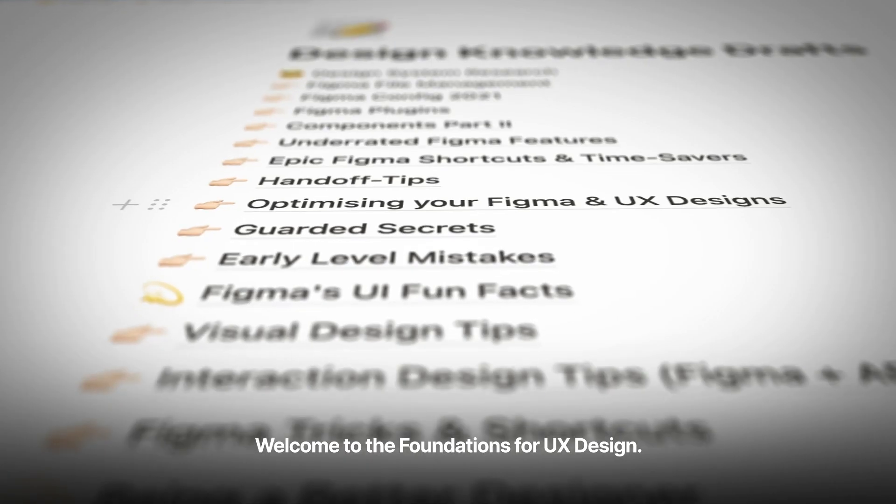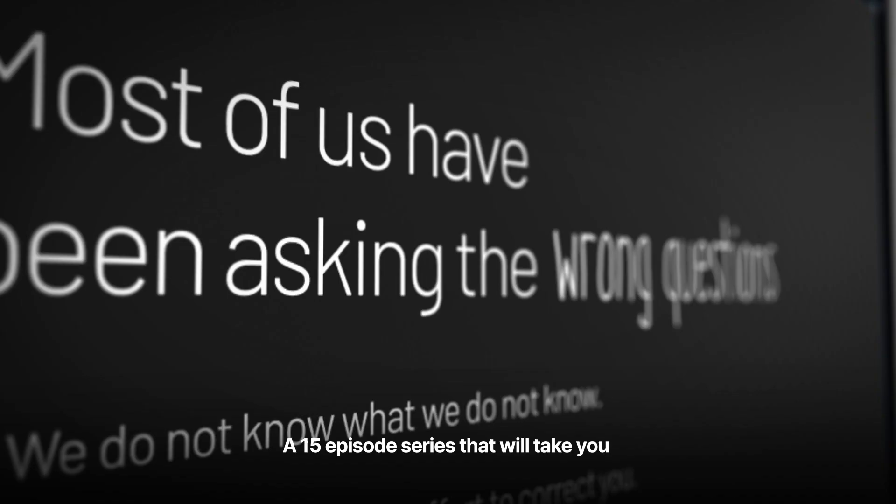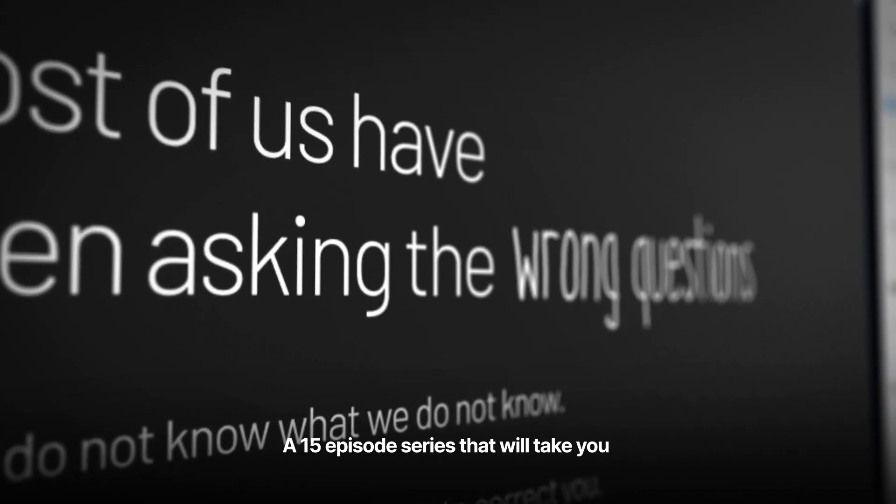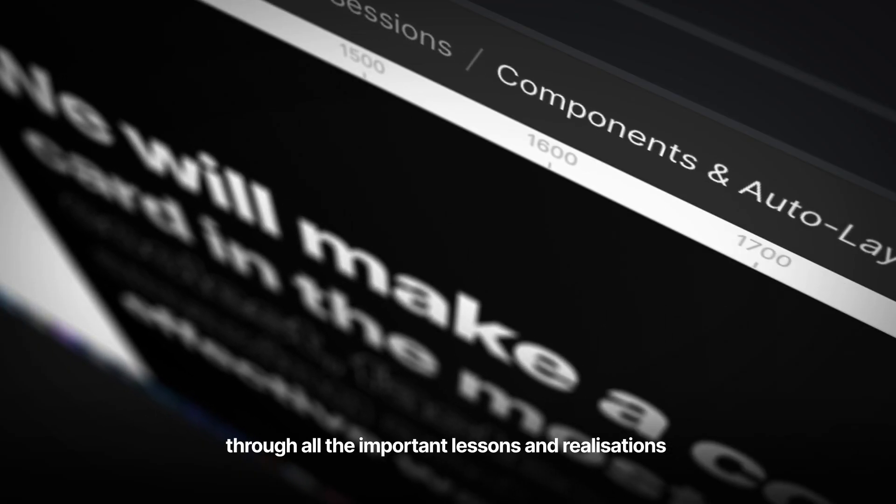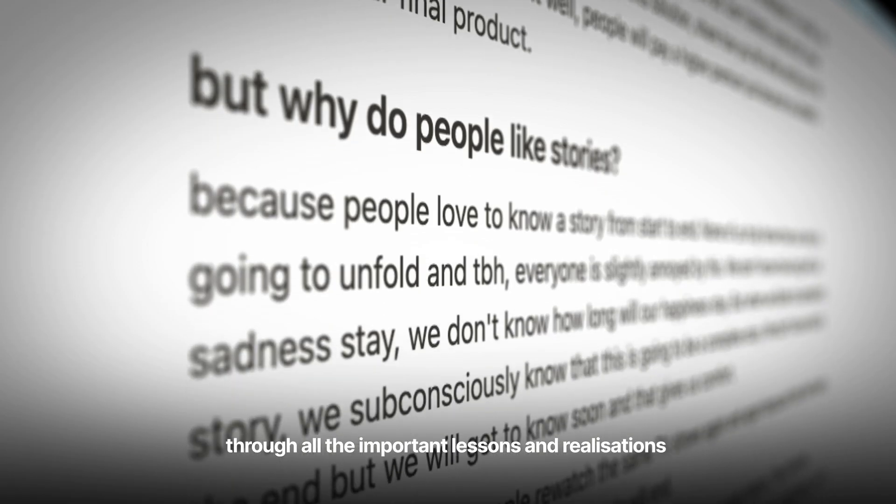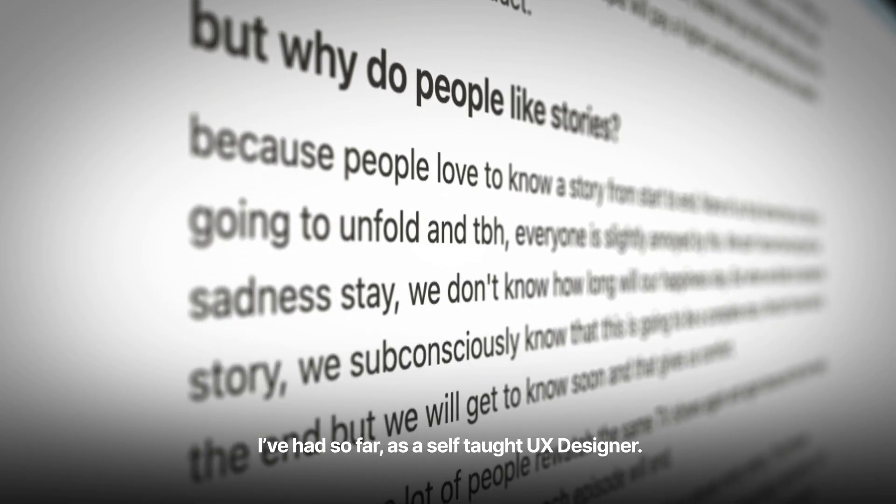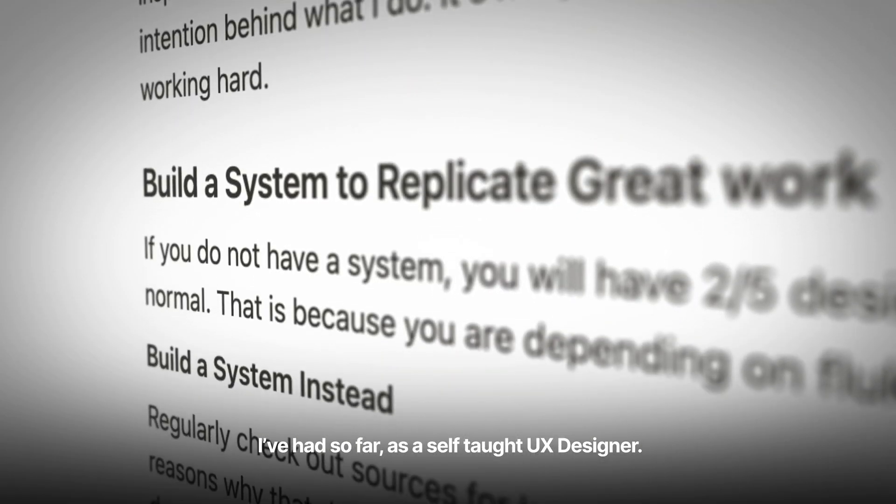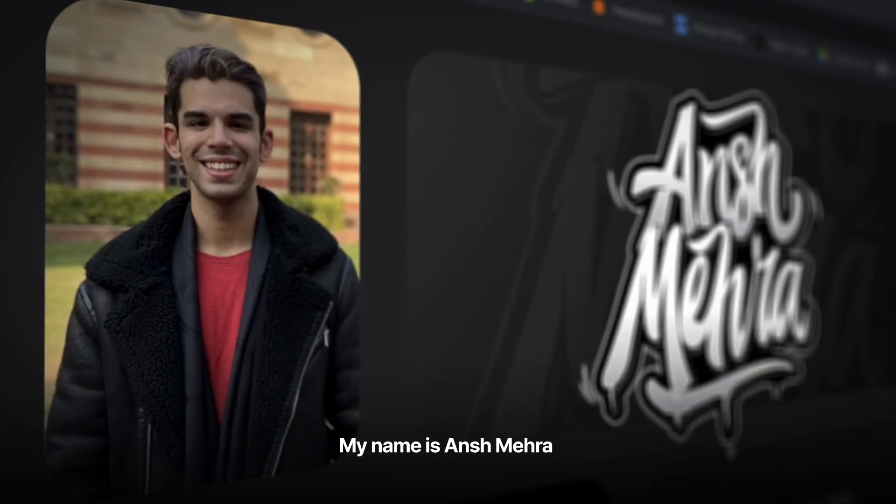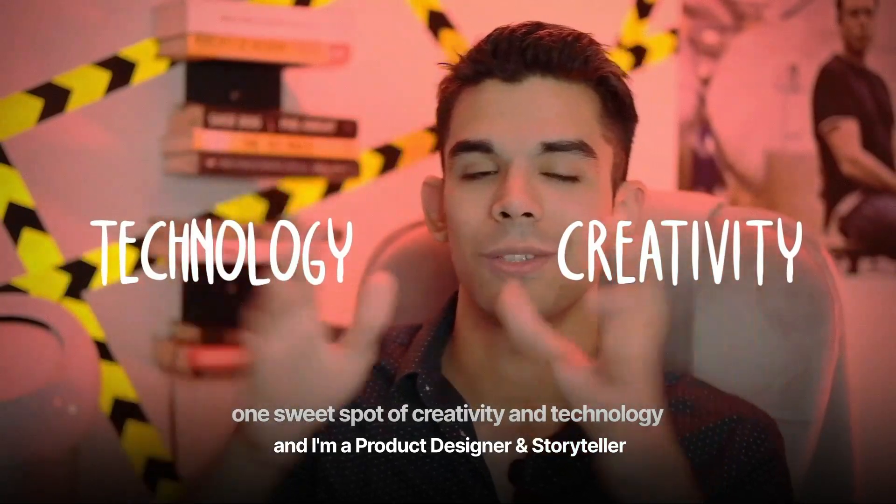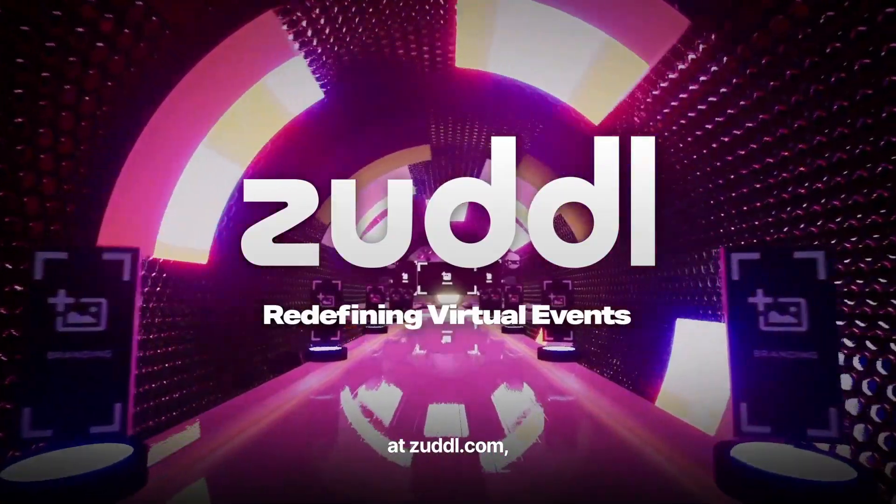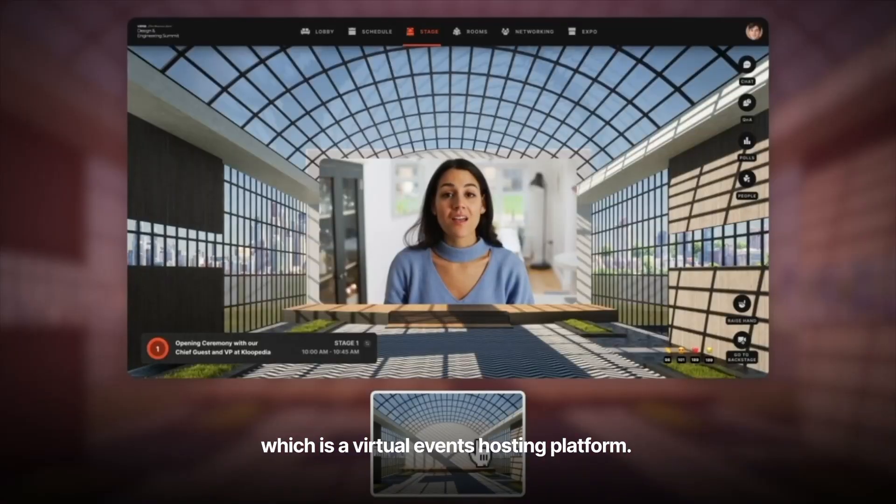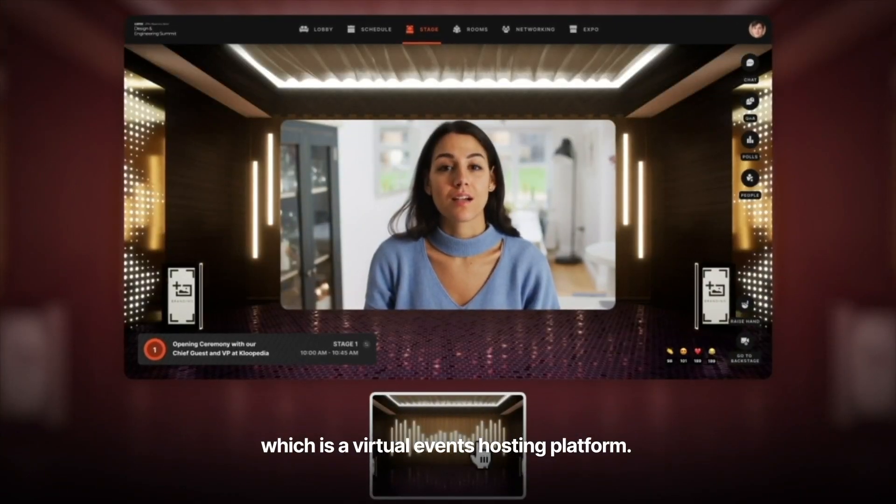Welcome to the Foundations for UX Design, a 15-episode series that will take you through all the important lessons and realizations I've had so far as a self-taught UX designer. My name is Ansh Mehra, and I am a Product Designer and Storyteller at Zuddl.com, which is a virtual events hosting platform.